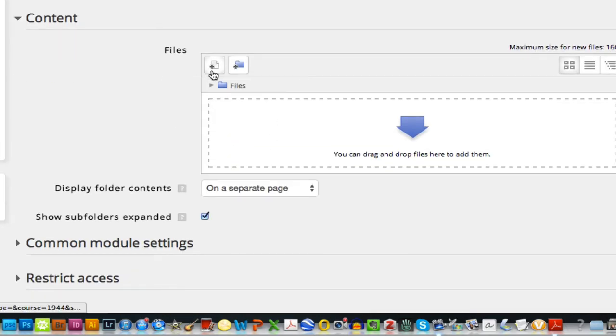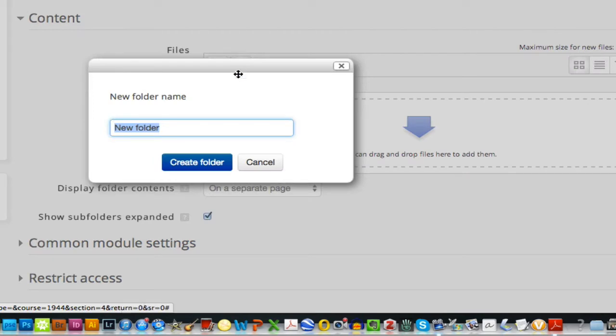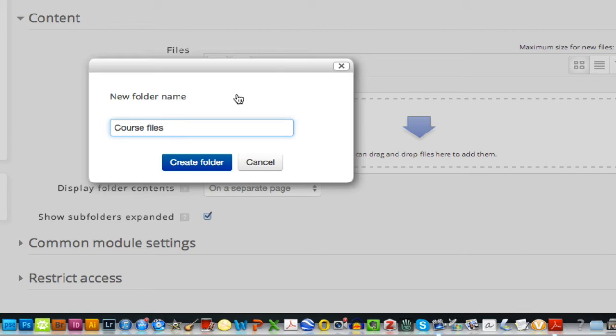And I'll just paste that below. And now instead of choosing the single file, I'm going to choose folder. And I'll give it a name, course files, to create the folder.